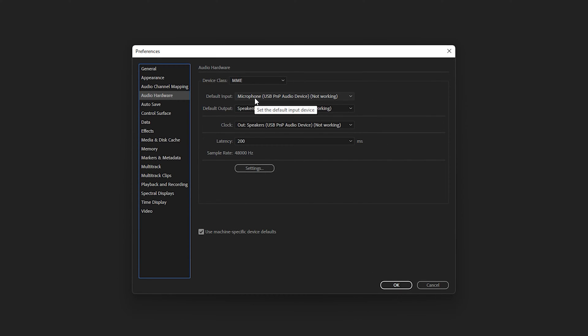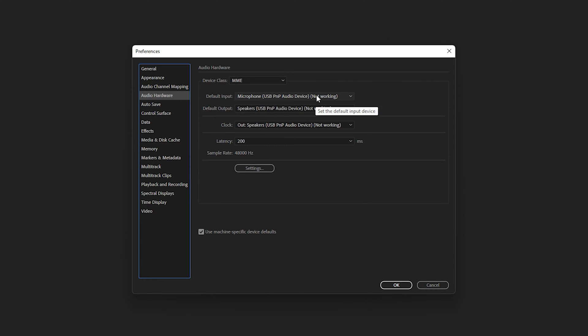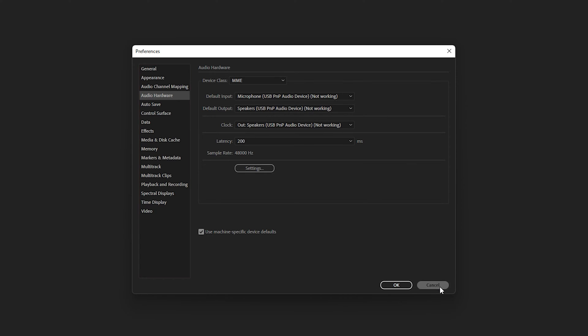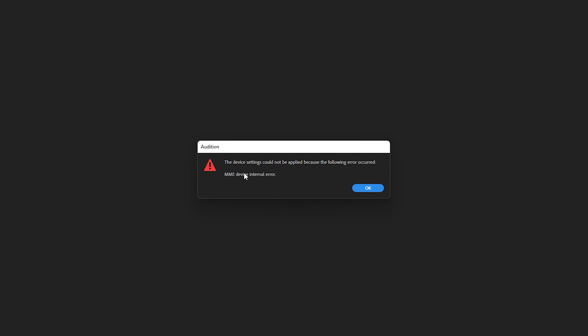I can see that my microphone for the input, output and clock is not working. This is my microphone which is USB PnP Audio Device. If I click on Cancel, I will see the error message that the device settings could not be applied because of MME device internal error.